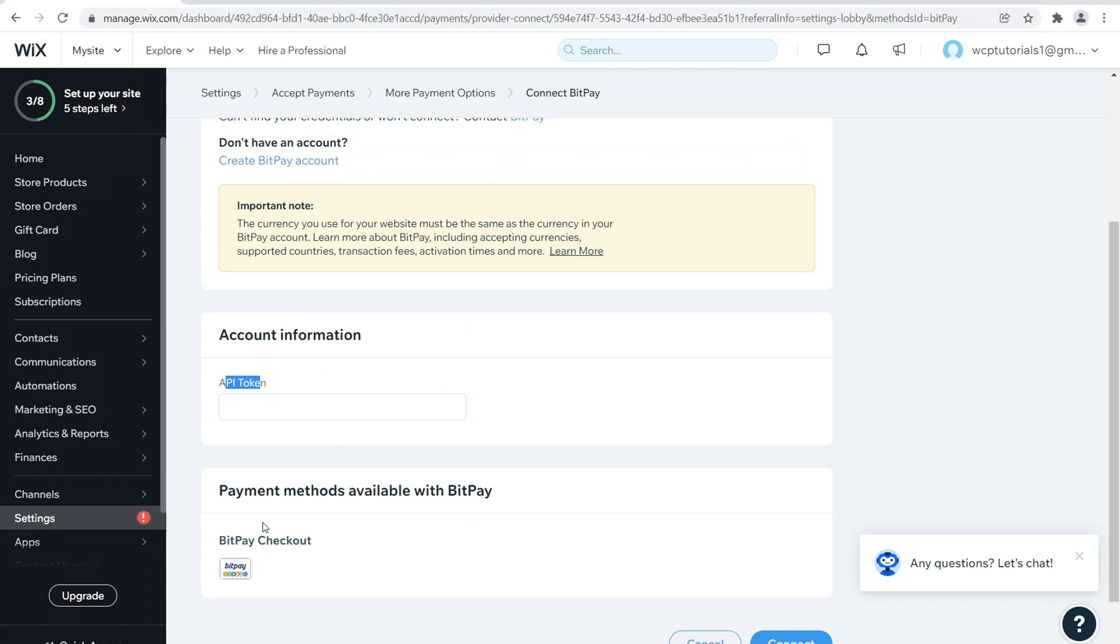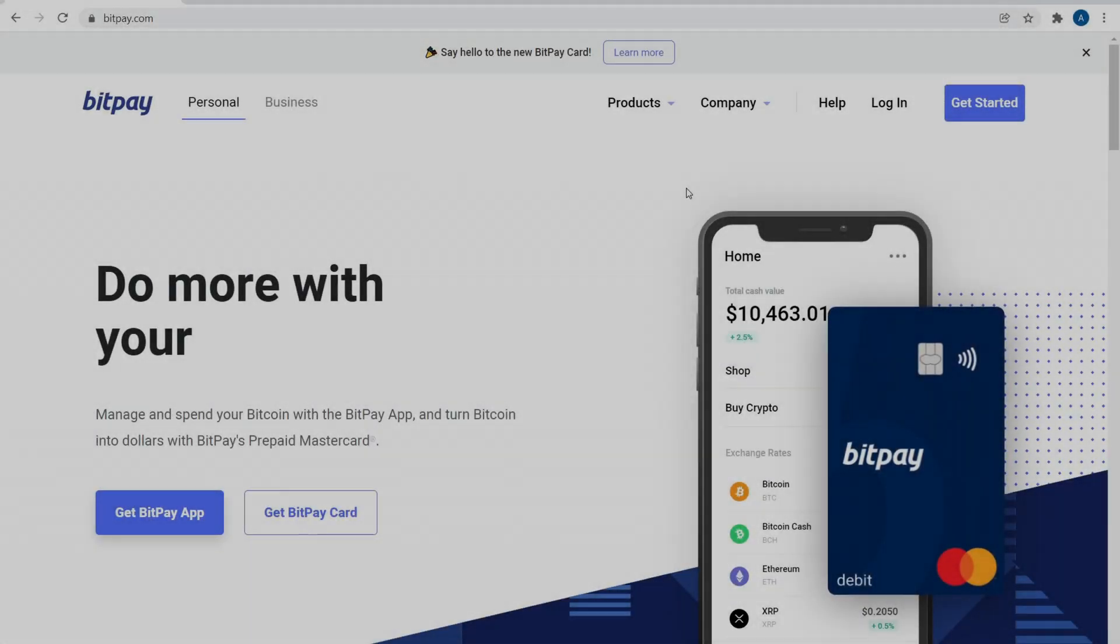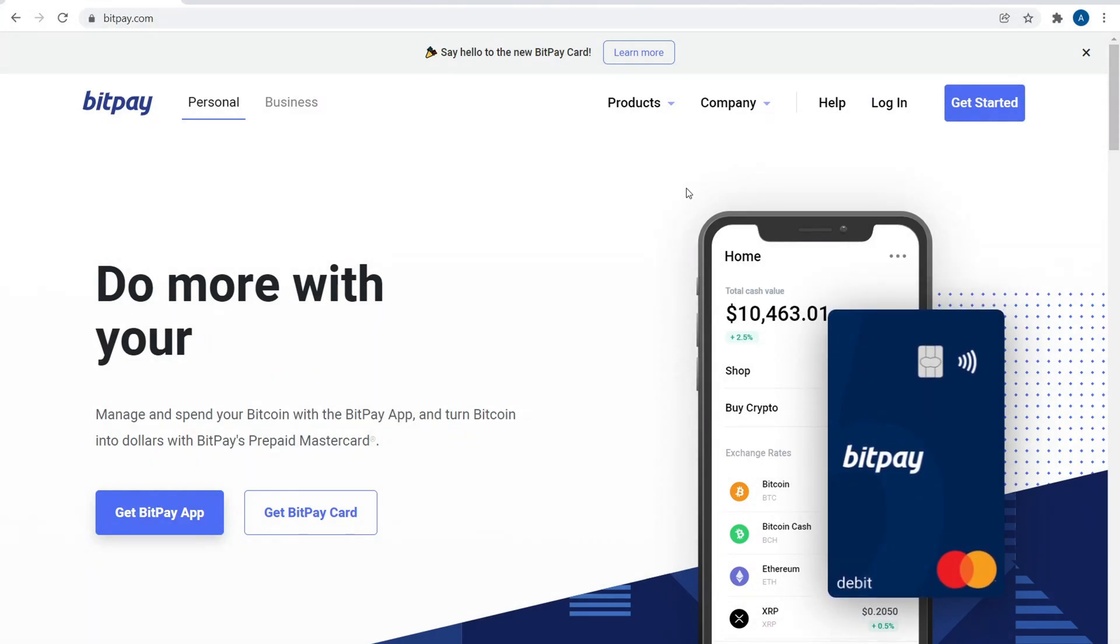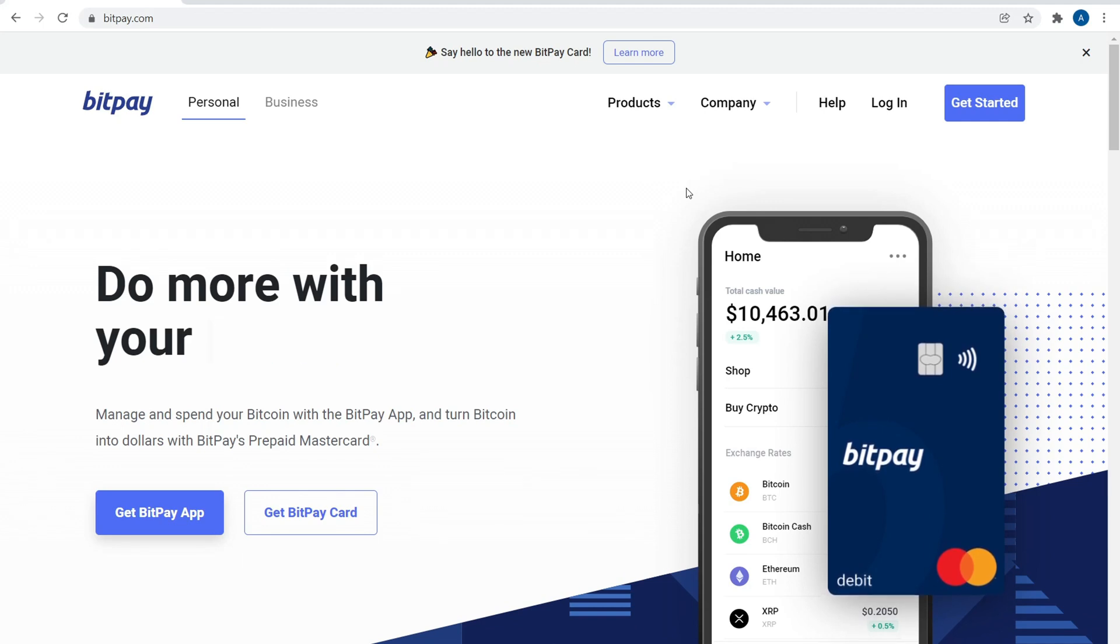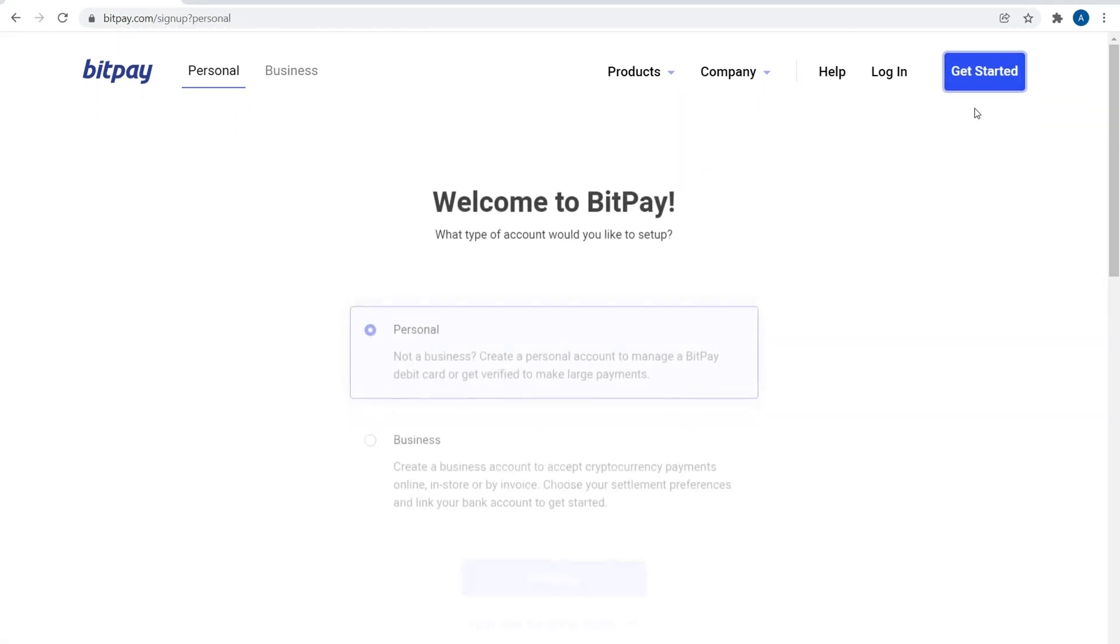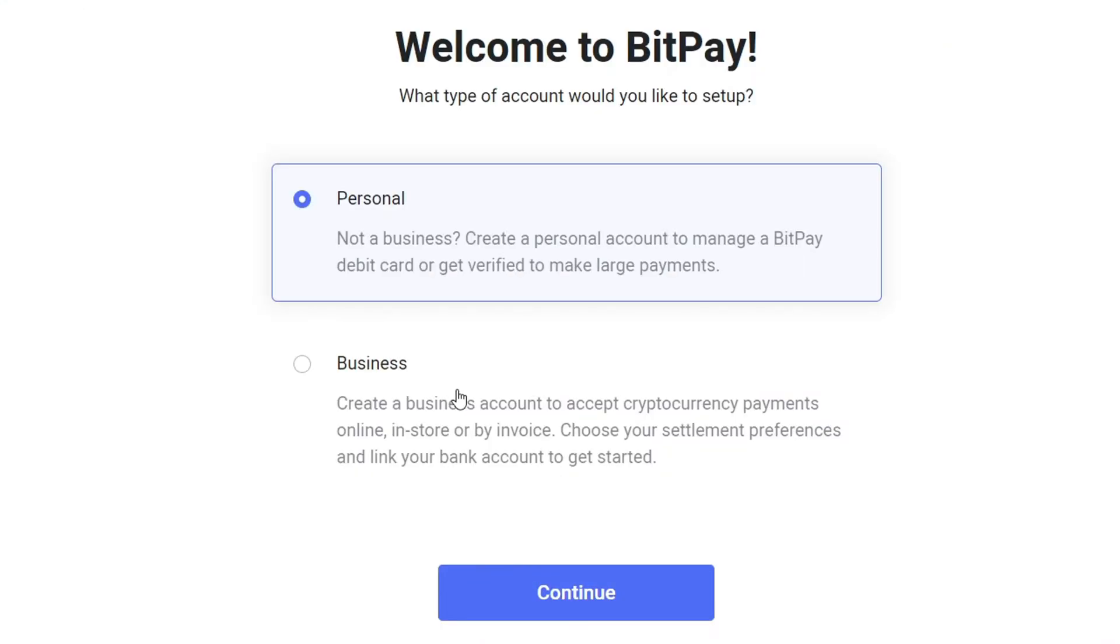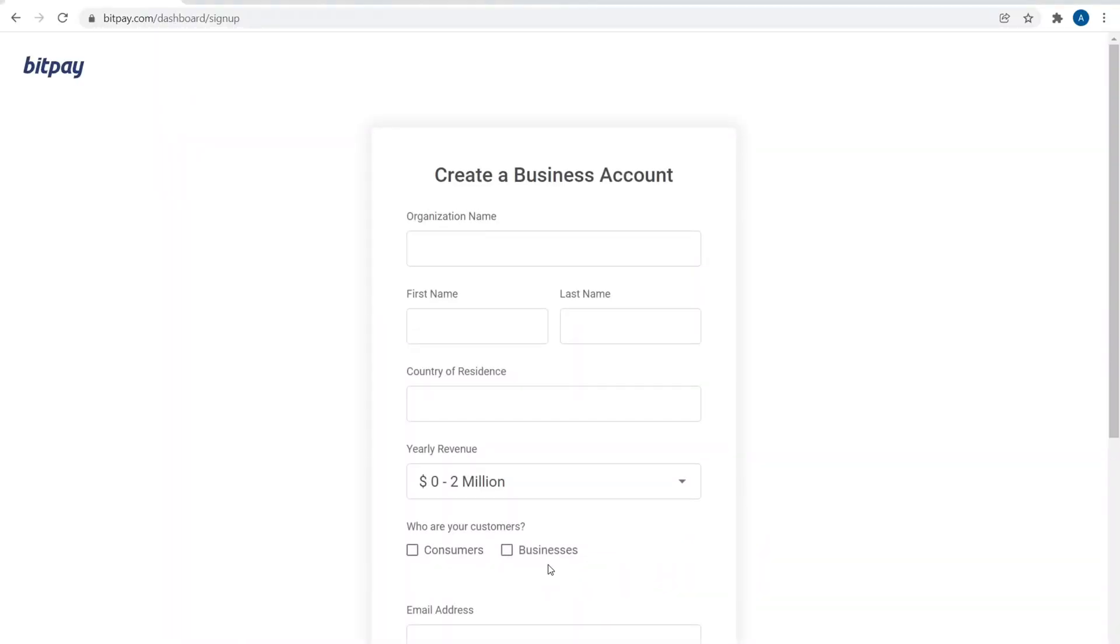Now the thing that you need to do next is to set up a BitPay account. Welcome to BitPay.com. This is going to be our payment processor and our merchant account. To get started, it's simple: you click on the button that says Get Started. It's going to say welcome to BitPay, personal or business. We want to open a business account because we want to be able to accept cryptocurrency payments, so go ahead and click on Business and then click on Continue.